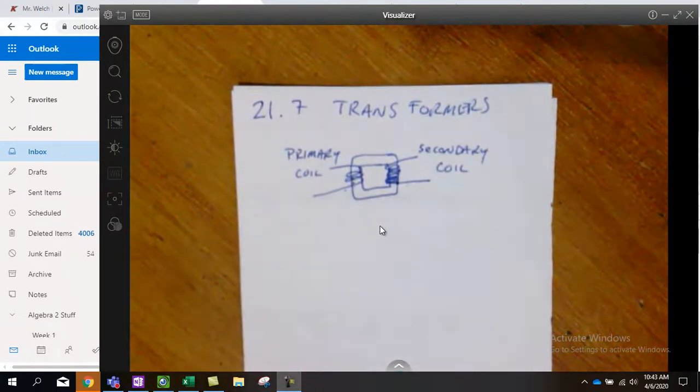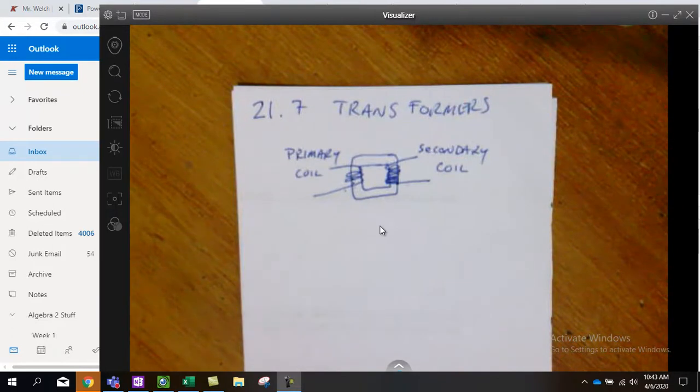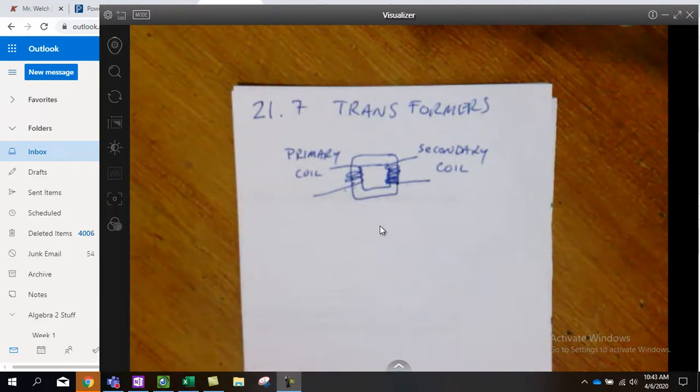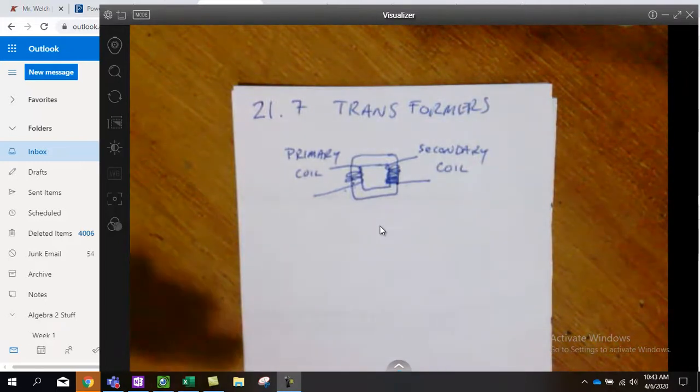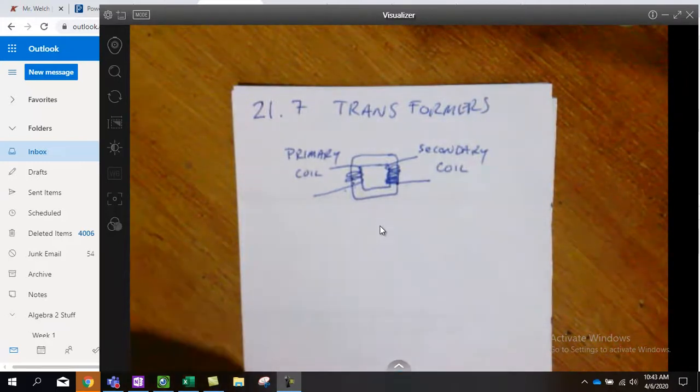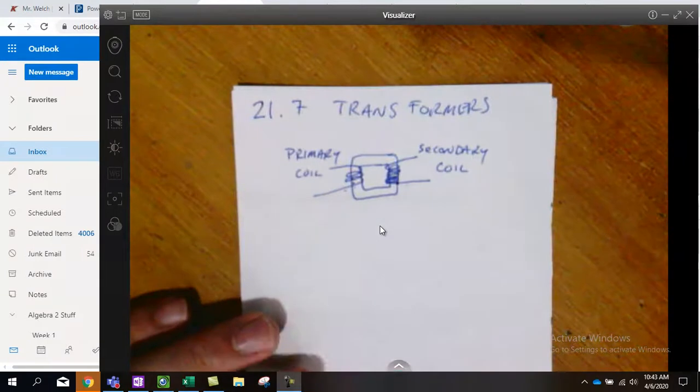There would be the same magnetic field being created, and so that same magnetic field would create the same current on the other side if we have 100% efficiency, which we don't always, but we're just going to run with that for the sake of simplicity.